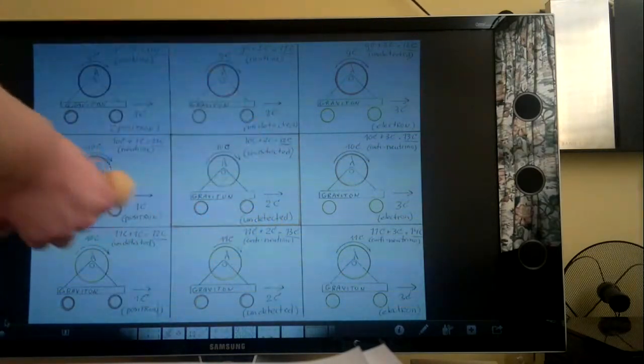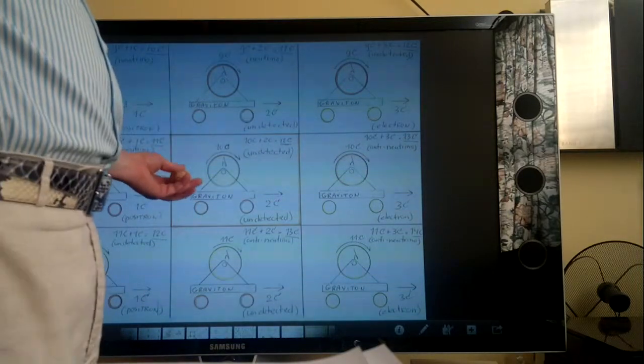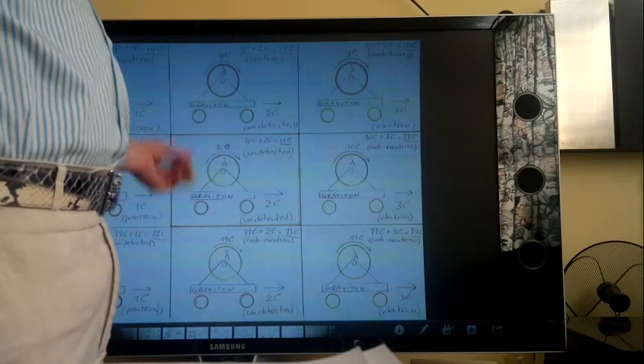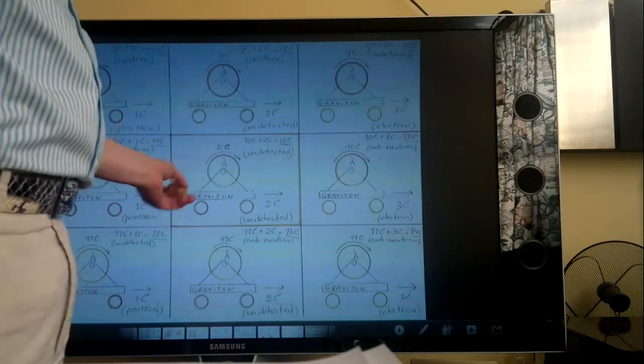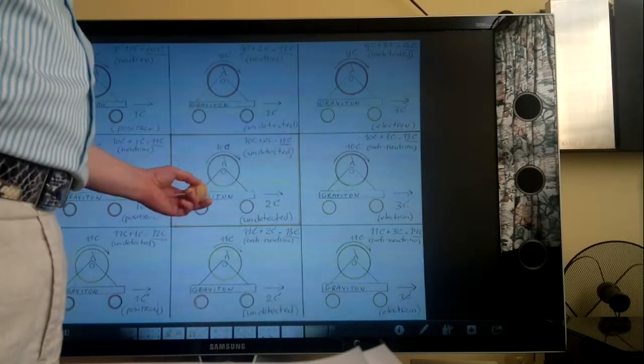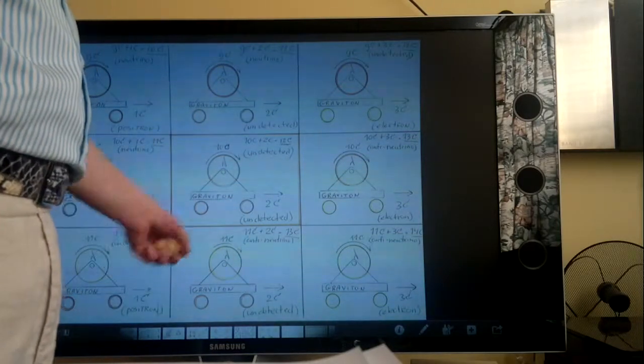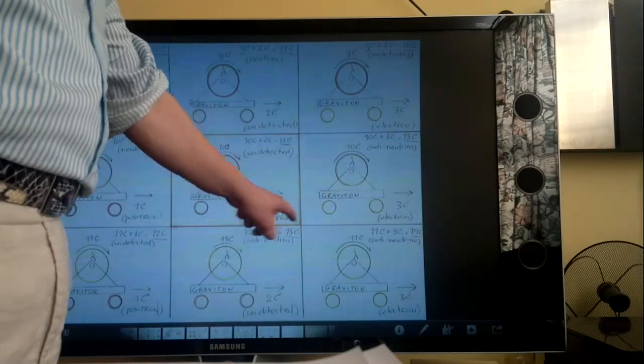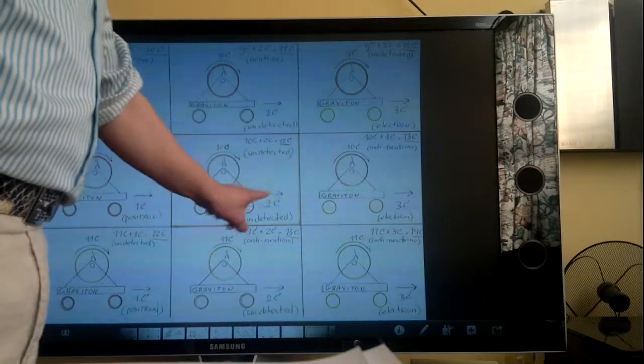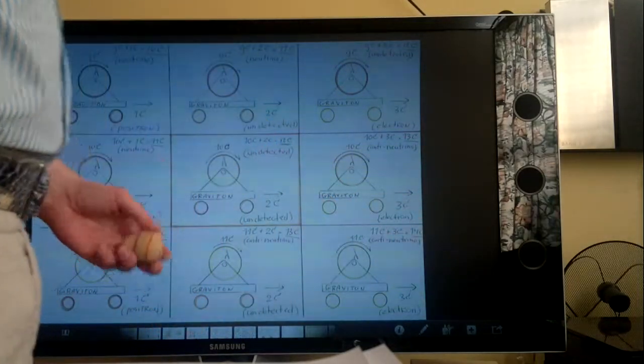Now, for instance, when a neutron decays into a proton, the electron goes faster. So the car, instead of 2c, it goes 3c. So that one goes faster.